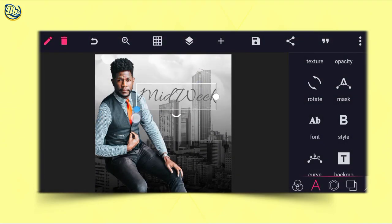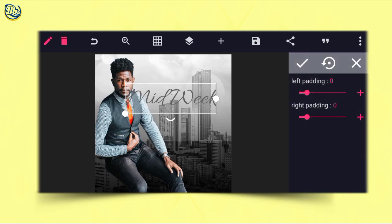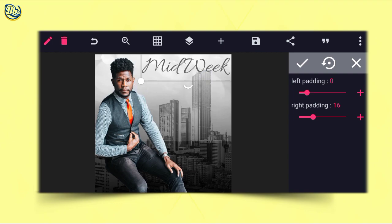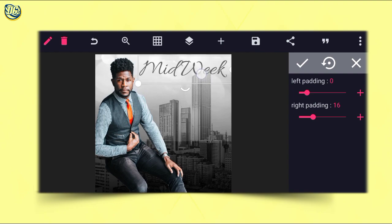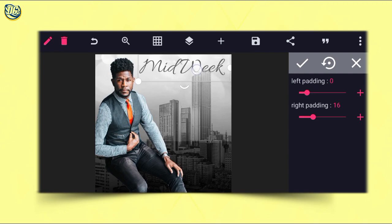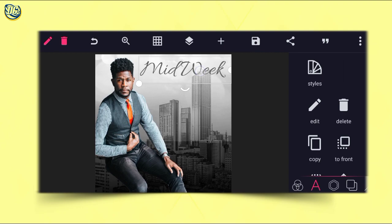Increase the size and use the padding — use the right padding to show the row. Then position it here. You can actually reduce the size, then just position here, shift it a little bit, and move it down a bit.